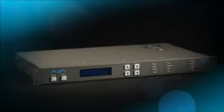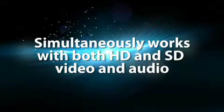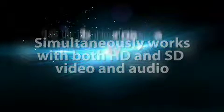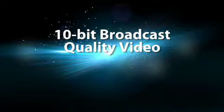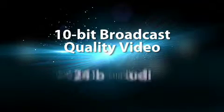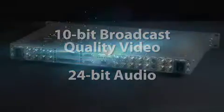The FS1 is designed to bridge the multi-format worlds of today's broadcast and post facilities, featuring a flexible in-and-out architecture. The FS1 can simultaneously work with both HD and SD video and audio, all in full 10-bit broadcast quality video and 24-bit audio.